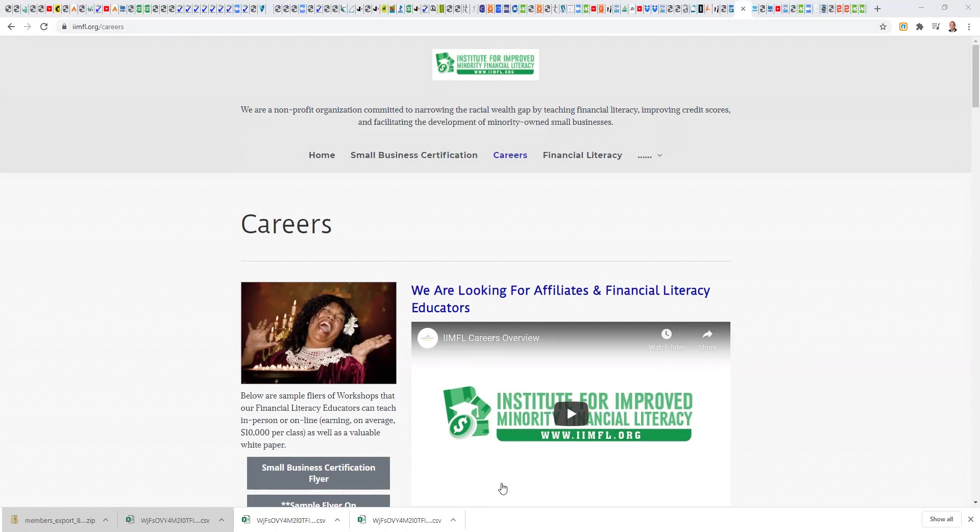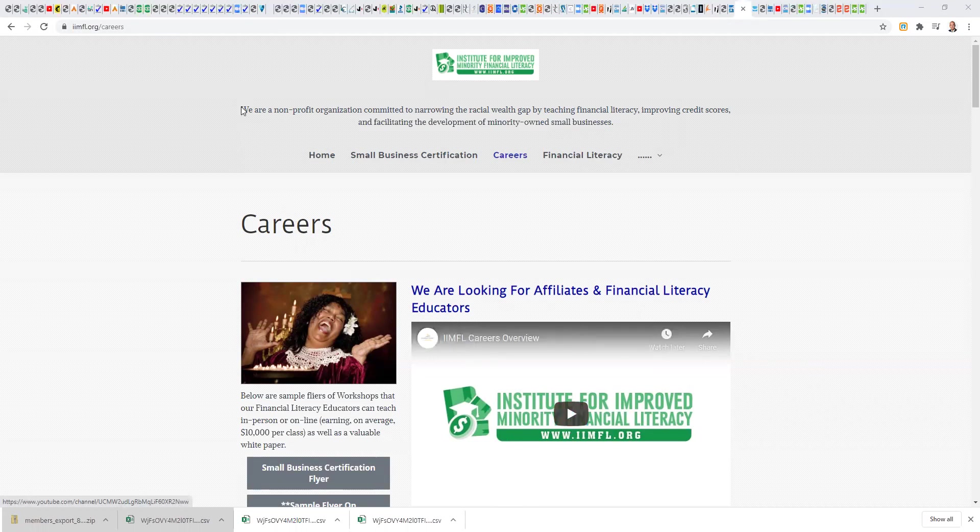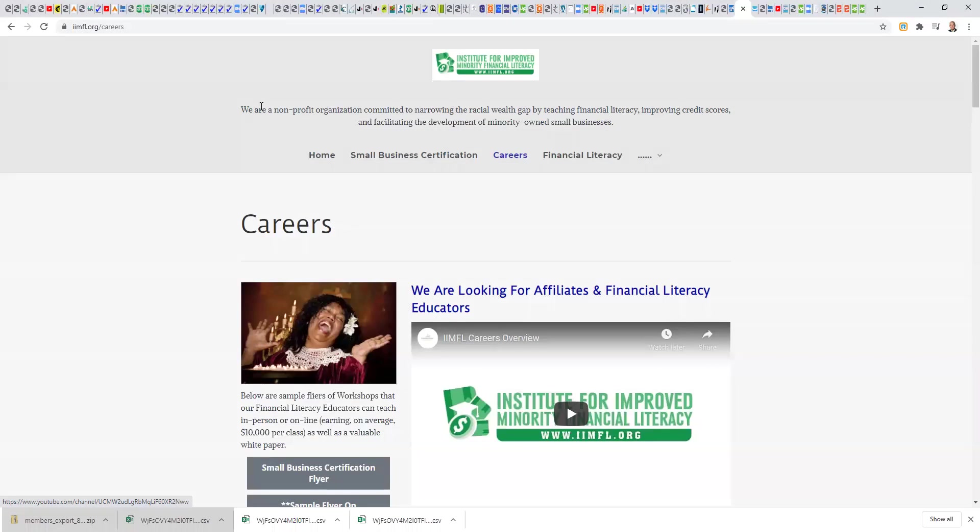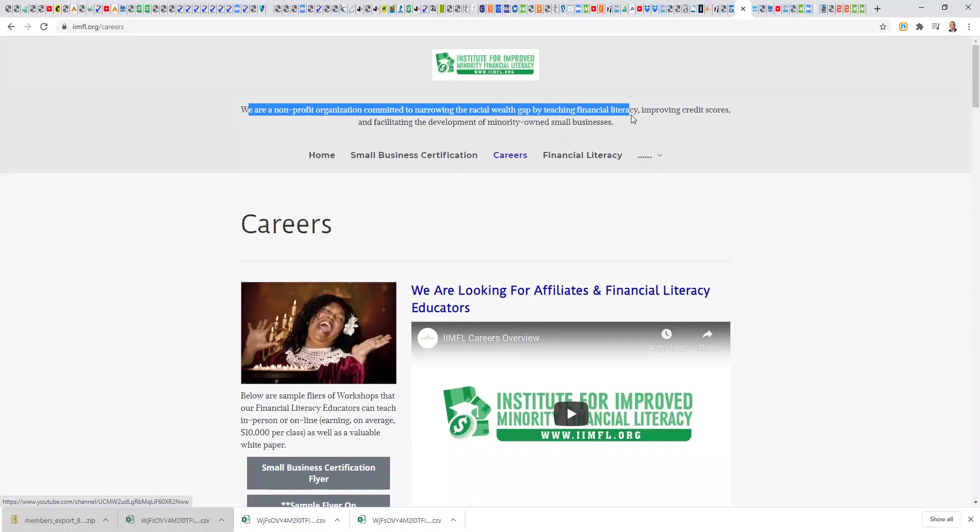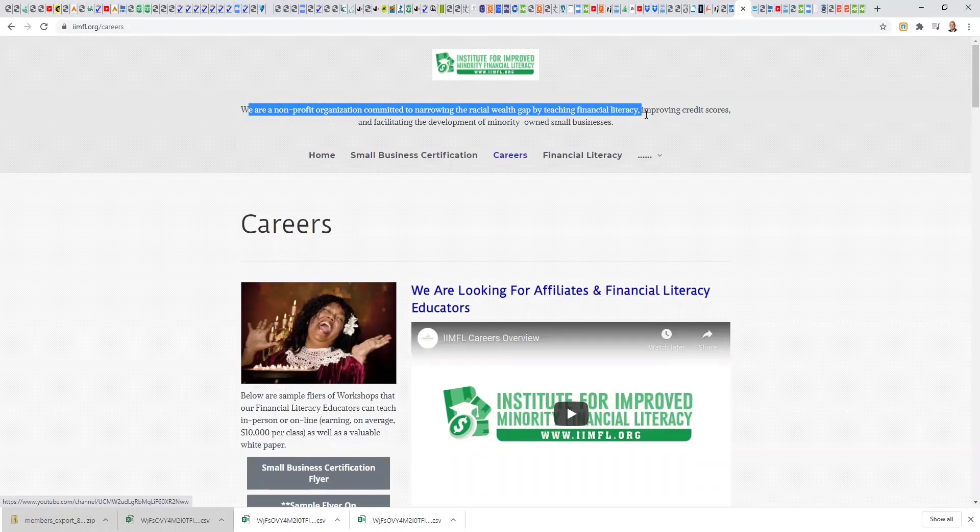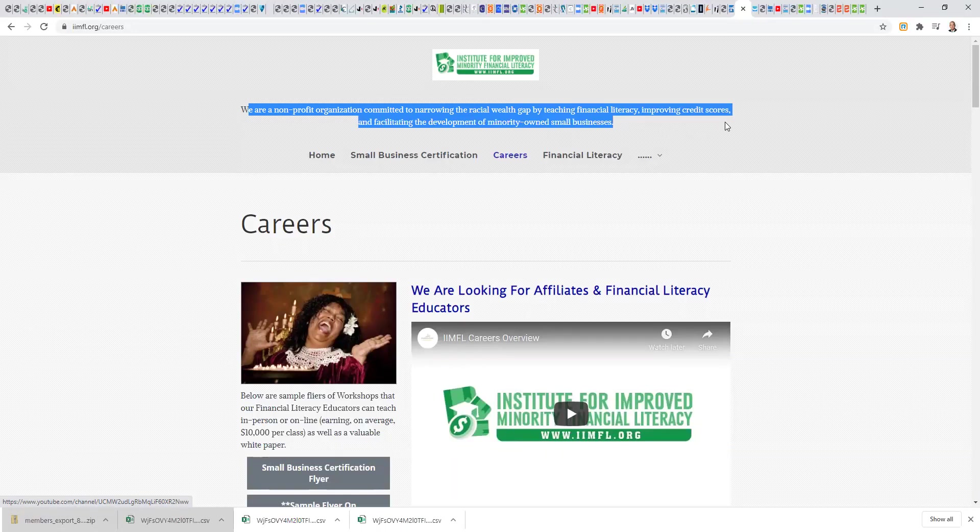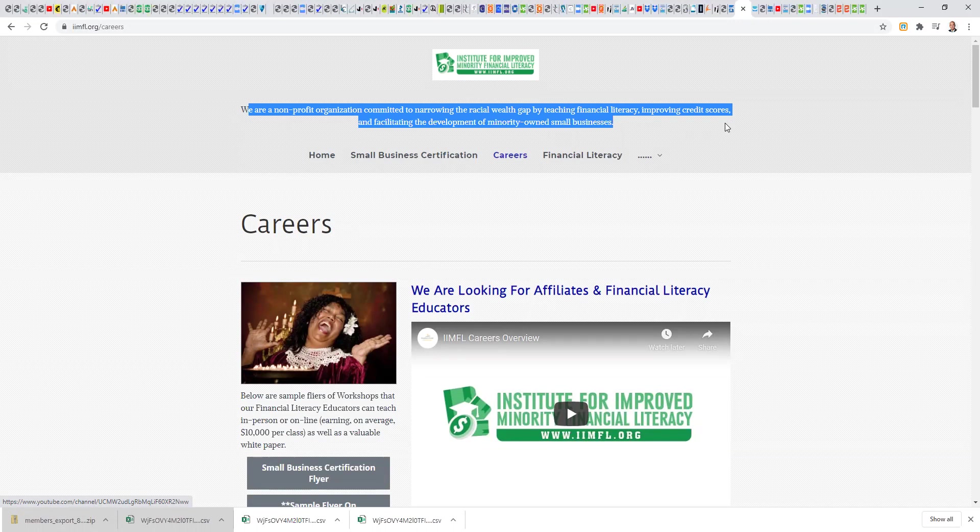Let's start by reviewing our nonprofit's mission statement. We are a nonprofit organization committed to narrowing the racial wealth gap by teaching financial literacy, improving credit scores, and facilitating the development of minority-owned small businesses, and that certainly includes providing access to capital.